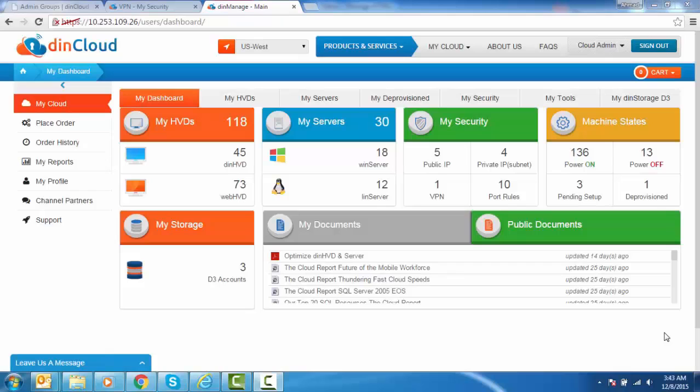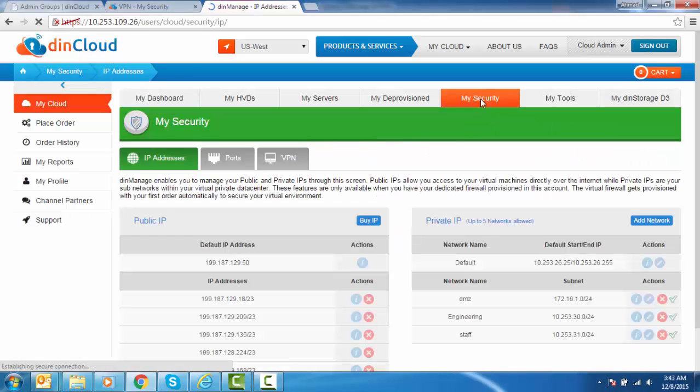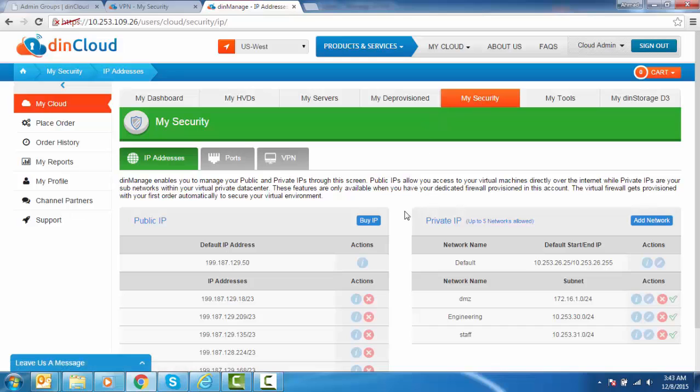Managing your IP networks from DIN Manage is easy. To do so, login to DIN Manage and then move to the My Security section. Here, next to the Public IP section, you may view a list of all your networks.